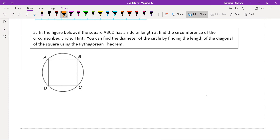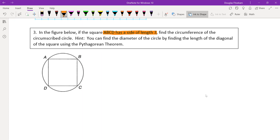The most important piece of information is that square A, B, C, D has a side of length three. And if one of the sides of this square has a length of three, that means all of the sides of this square have a length of three. So we can go ahead and enter this into our diagram.